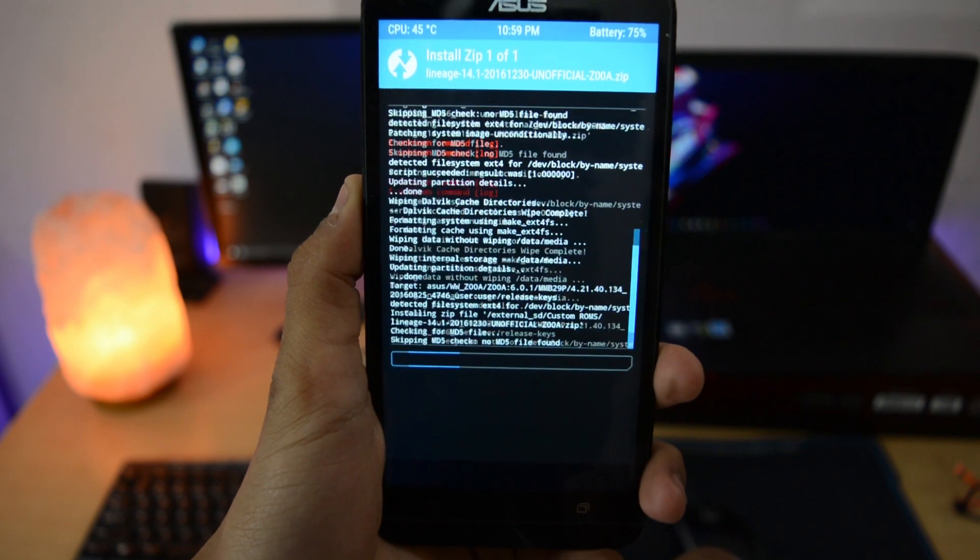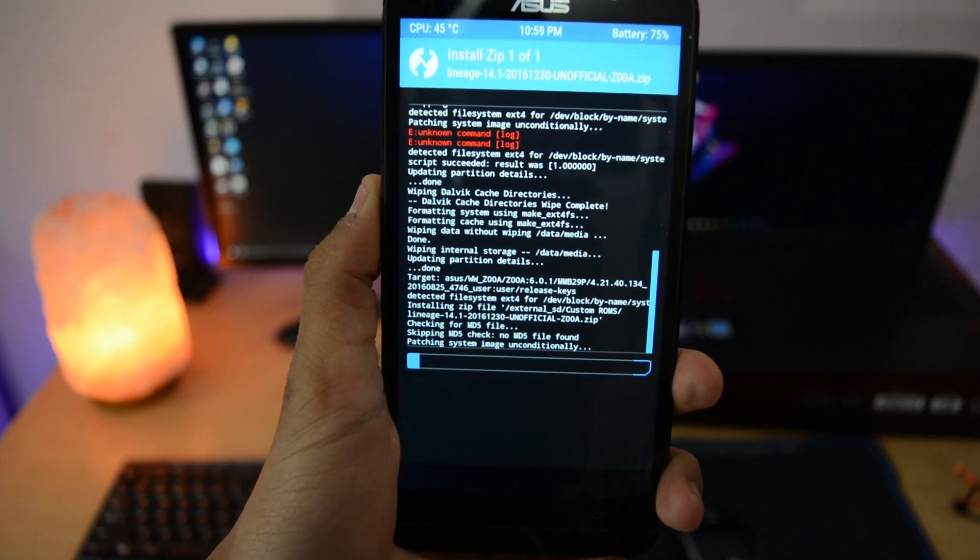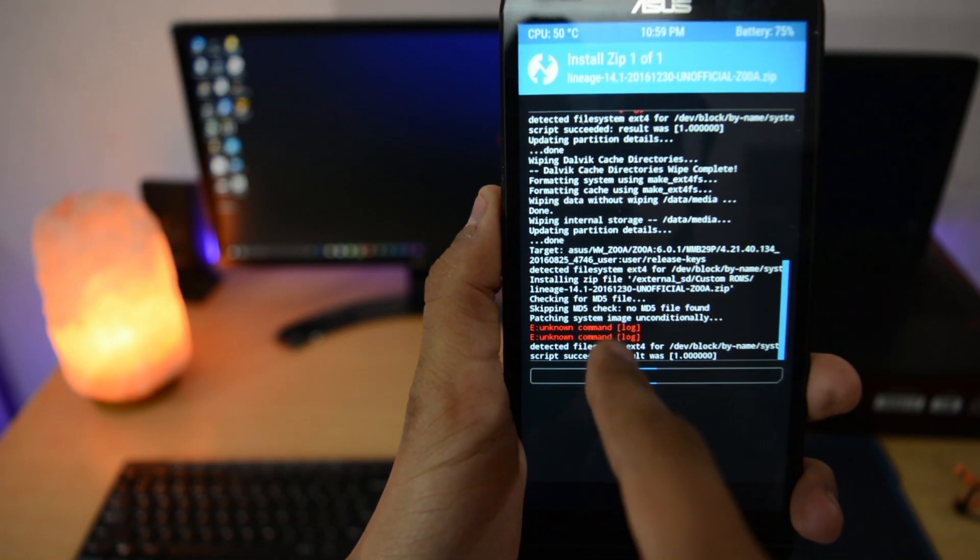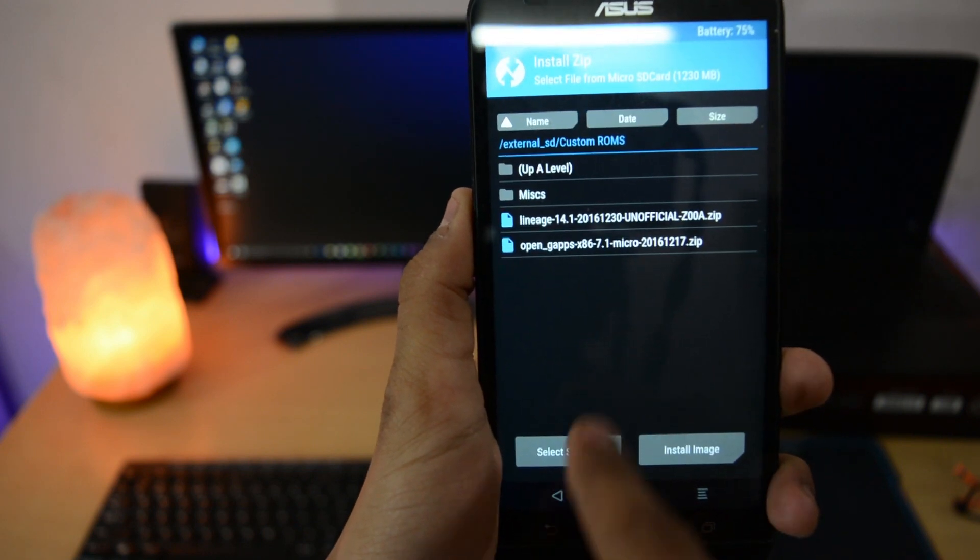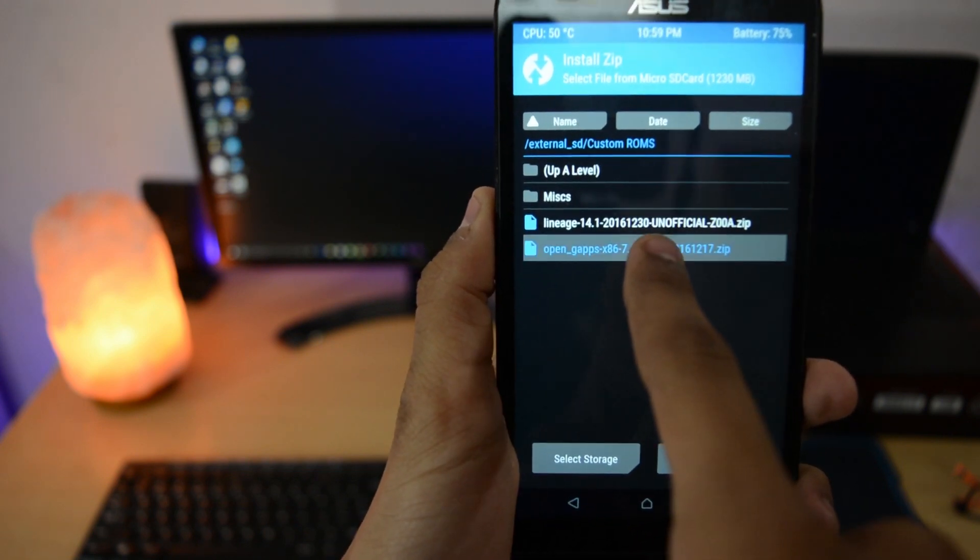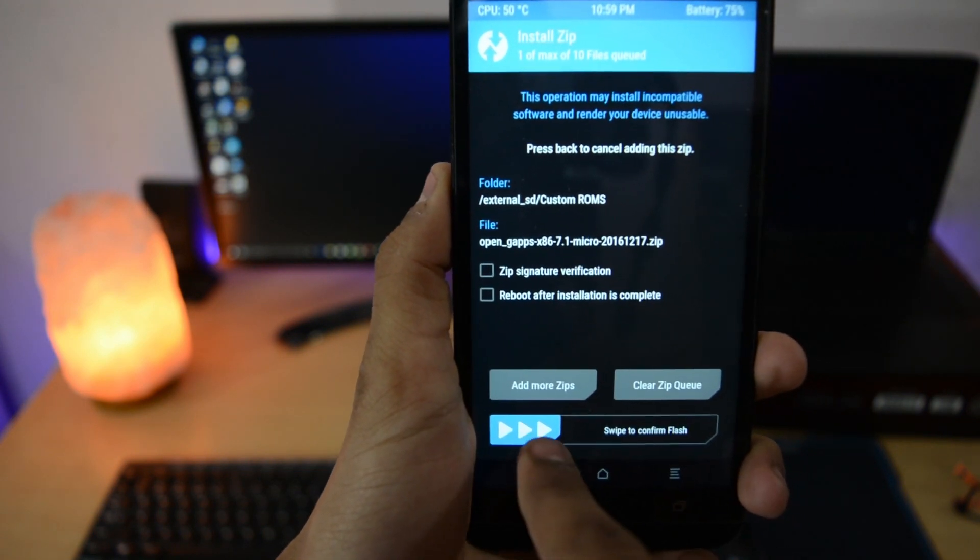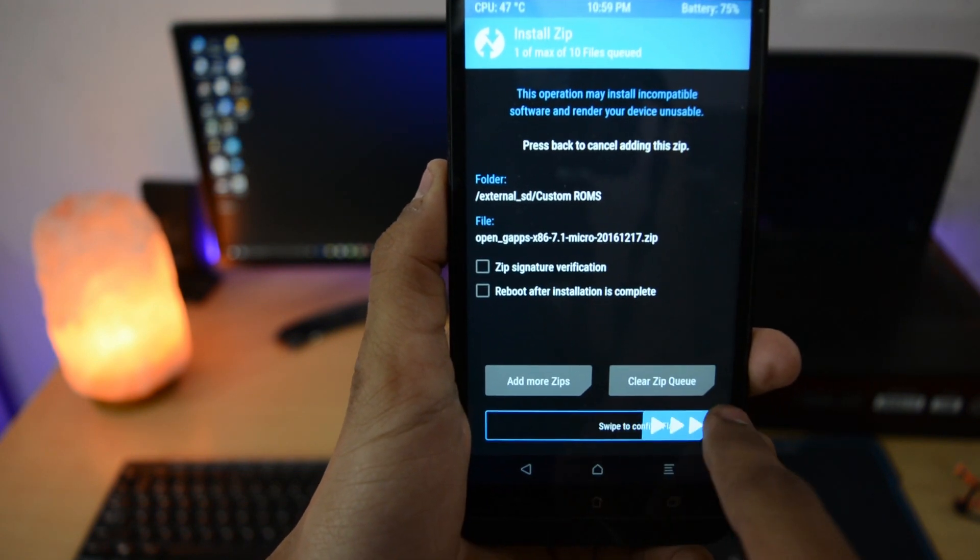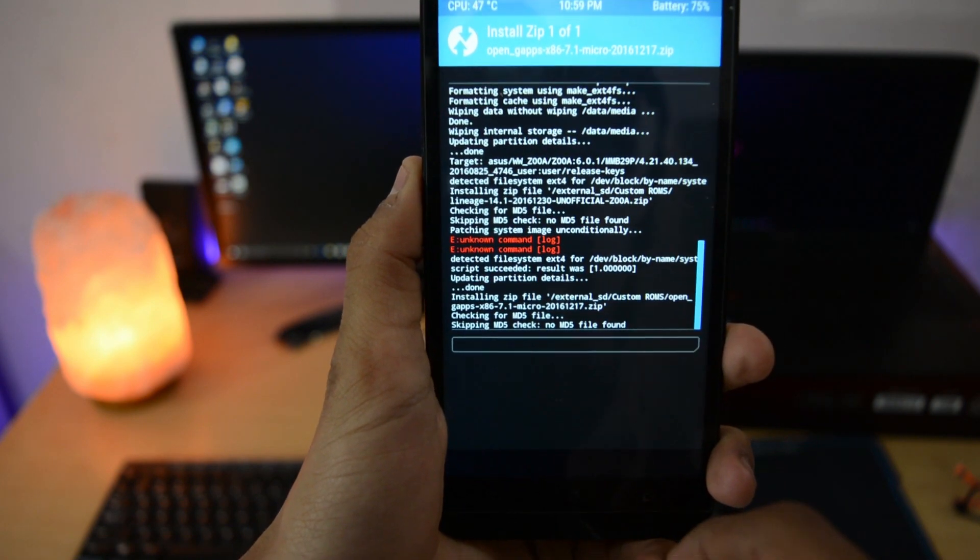It will take around one minute. After installation, press back and select the Gapps. After that, swipe to confirm flash. It will also take about one minute.